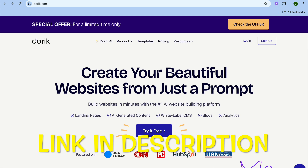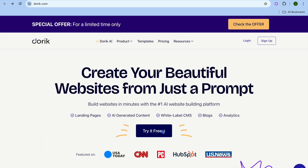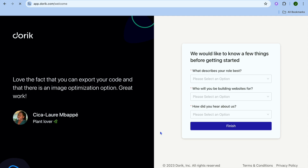I will be using a link in the description that you can use to sign up. Once you have tapped on that link, you'll be redirected to this page and you're going to tap on Try It Free. After you have done that, you'll have the option to sign up using your Google account or any other email address.